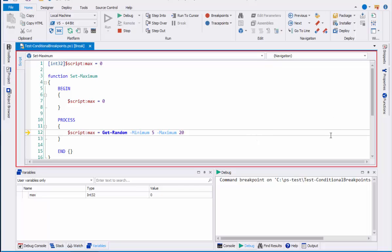Were I to call it multiple times, it would stop on each instance of the use of the getRandom commandlet. That's a function breakpoint.